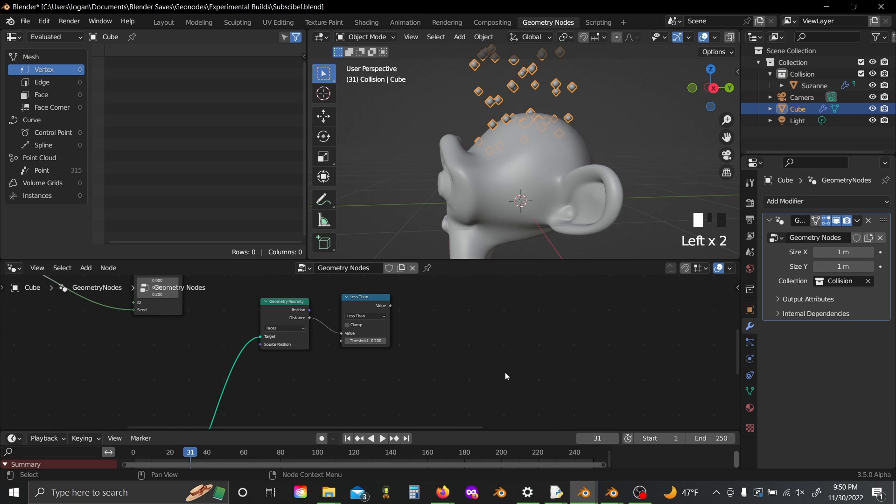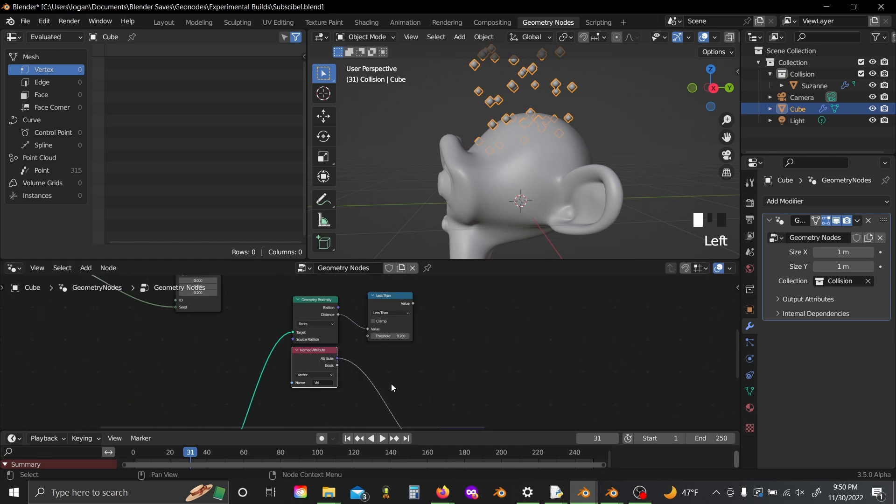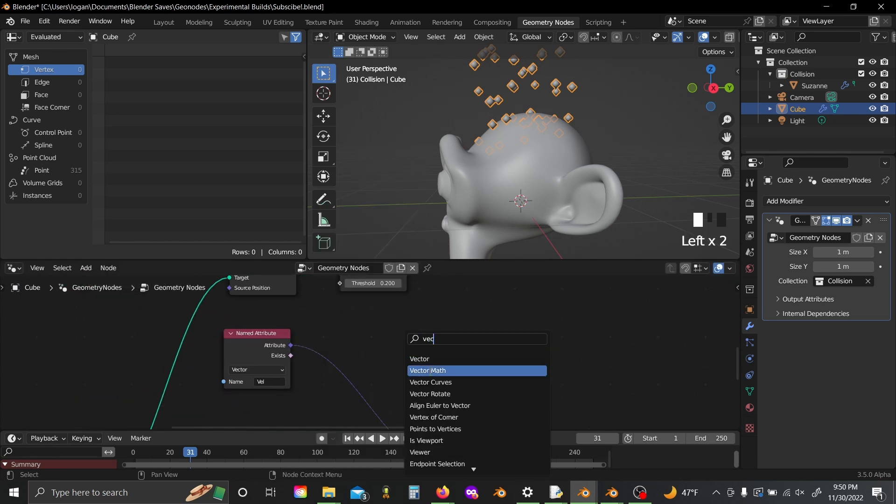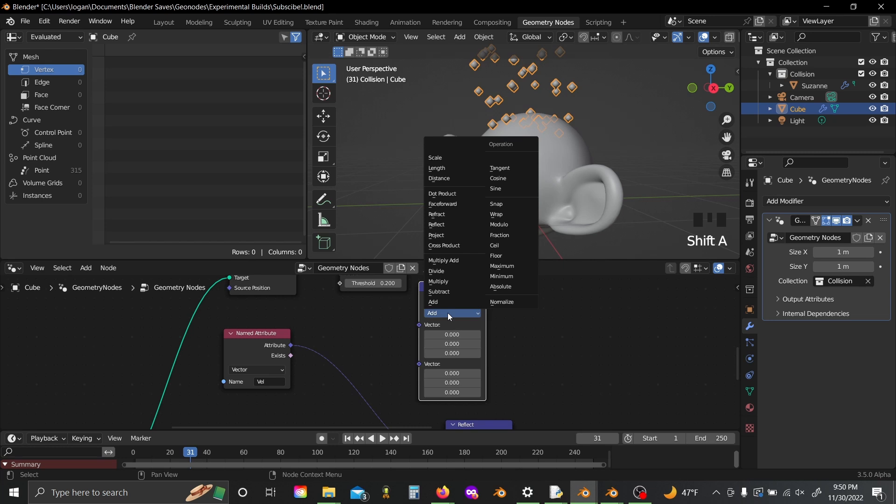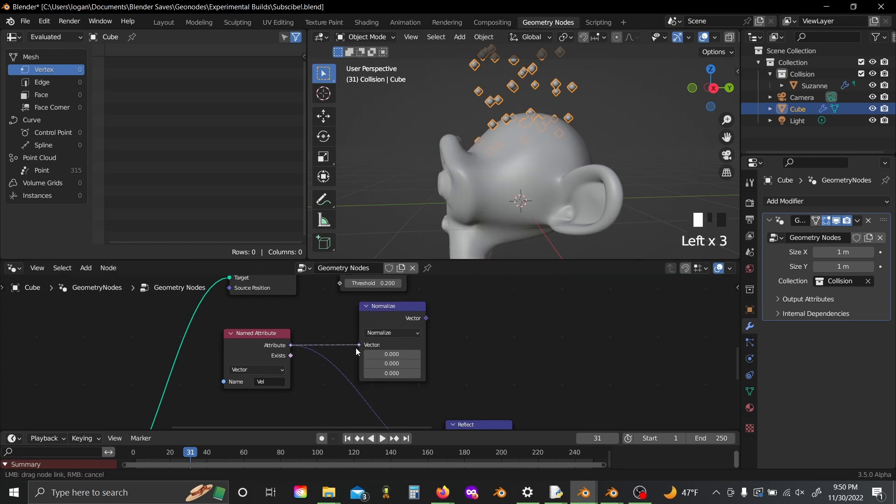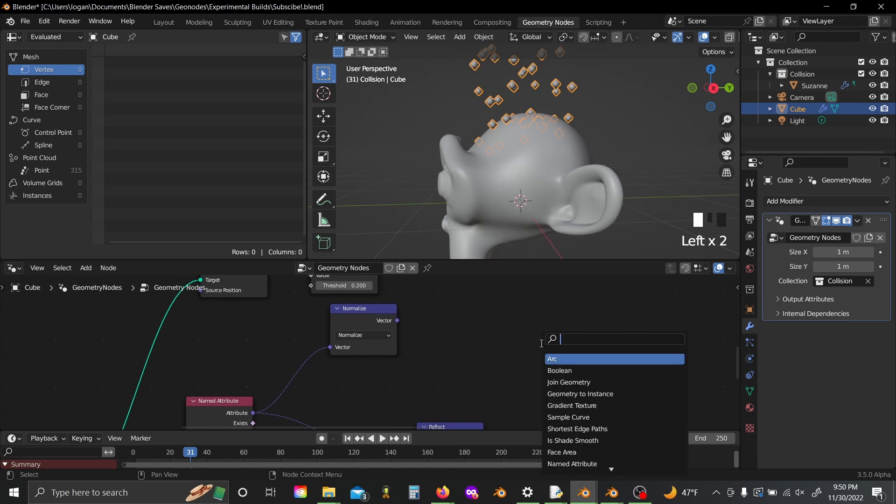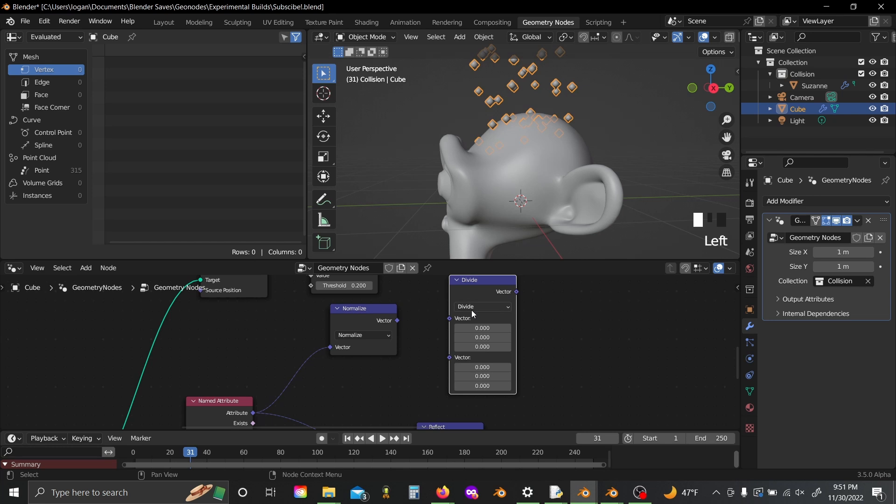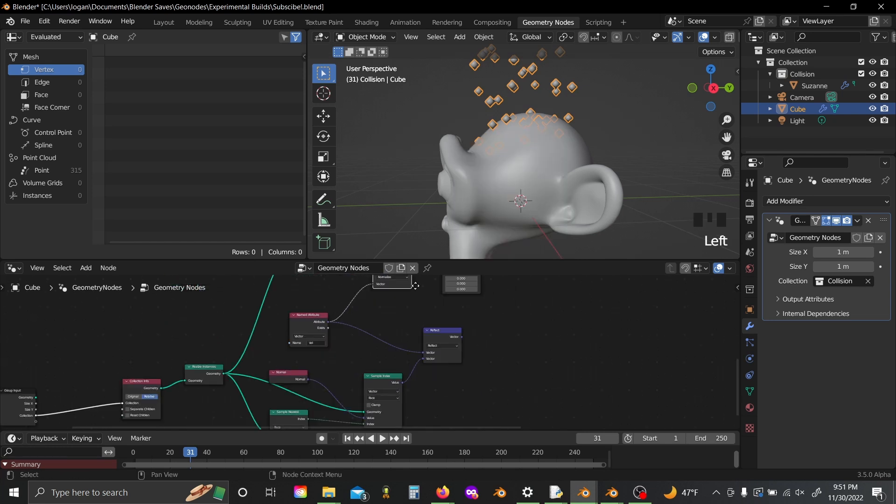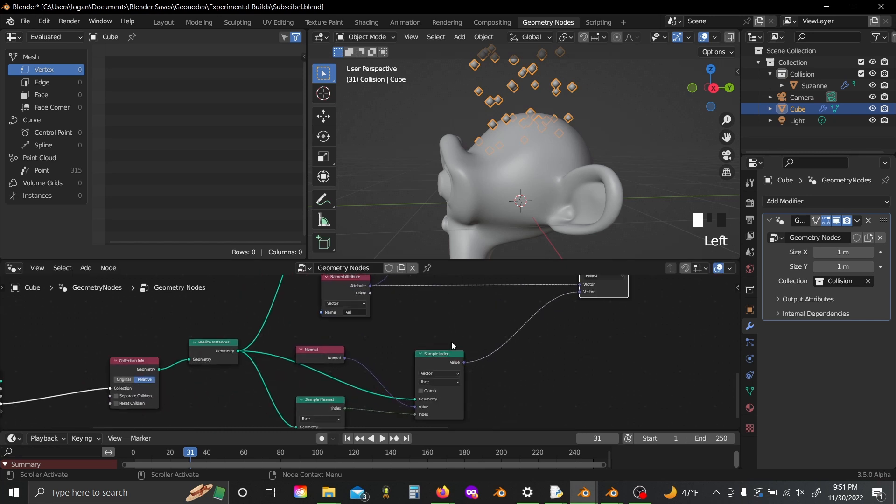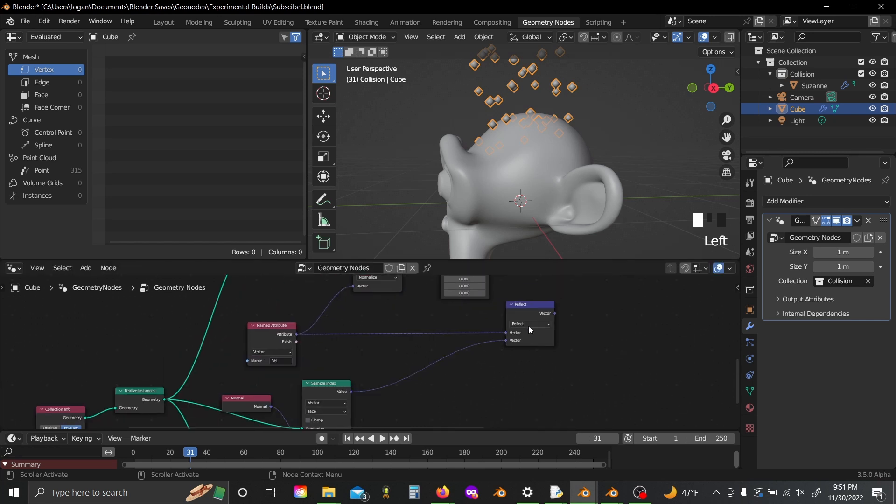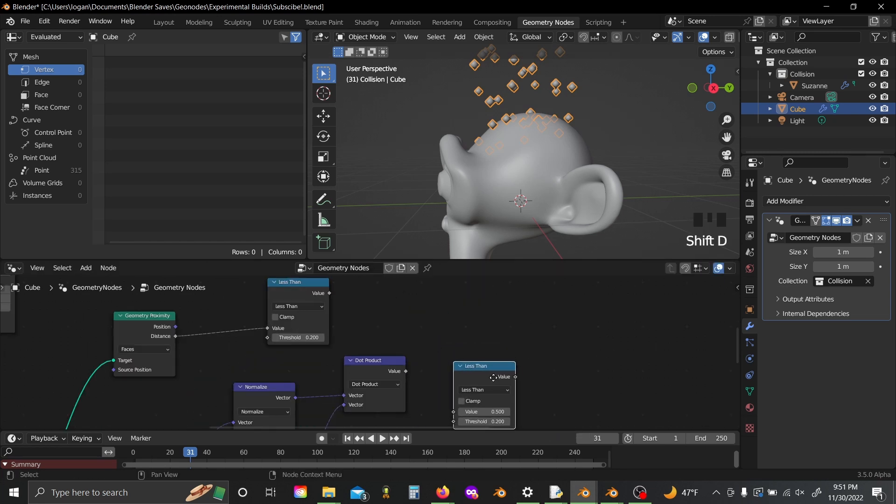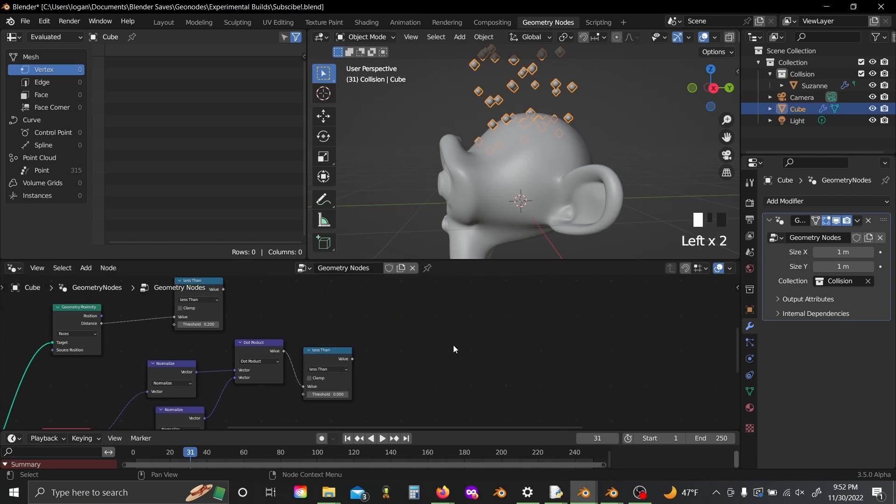And another thing you can do is you can make sure that it only calculates this if it's actually flying toward a face, and not if it's just flying next to it. So if you grab your velocity here, shift A, grab a vector math node, and set this to normalize, plug this in here, and then grab a vector math again and set this to dot product. You can plug this normalize value into here, and you can grab this closest surface normal value from here, normalize that as well, shift D, and if this dot product value is less than zero, then that means the velocity and the normal aren't pointing basically in the same direction.